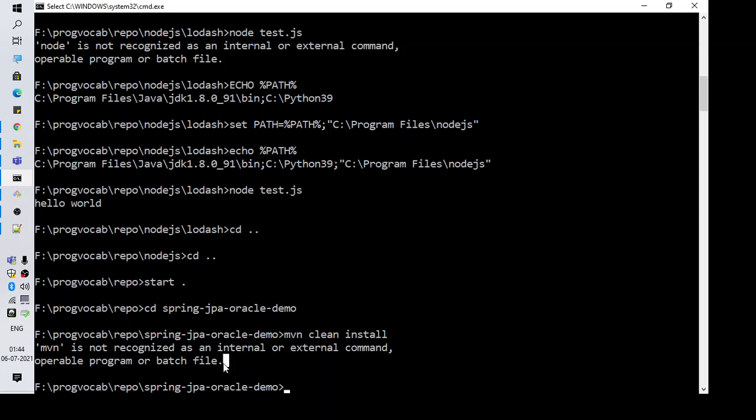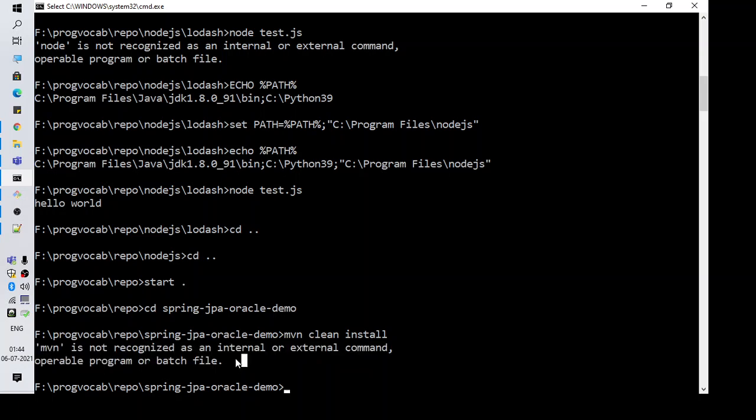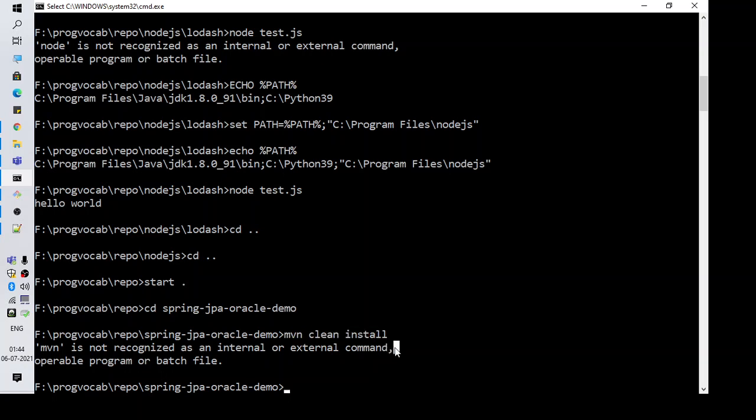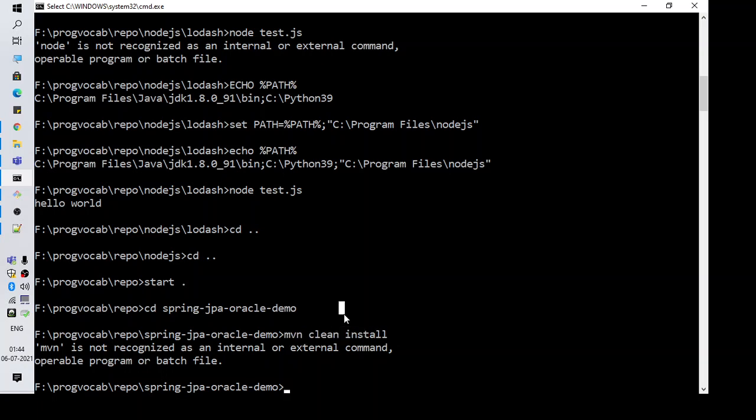So I have downloaded Maven and in my system I have placed it in a path, but the problem is if you want to execute it from the command line and you're not using an IDE, you need to set the Maven path - the path where maven exe is there in your path.